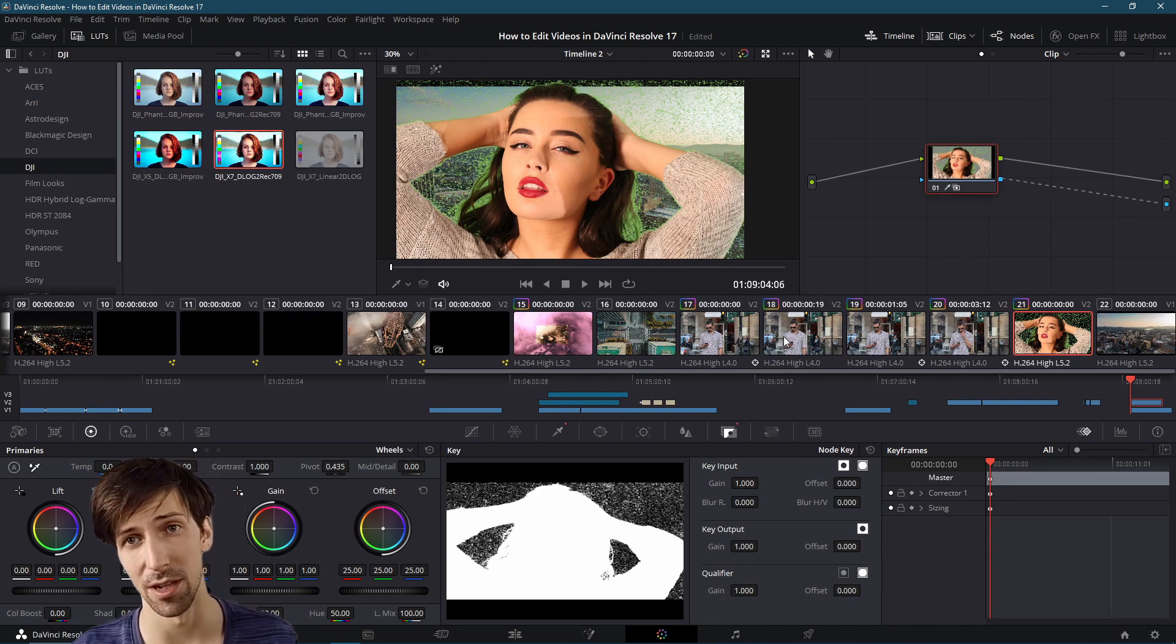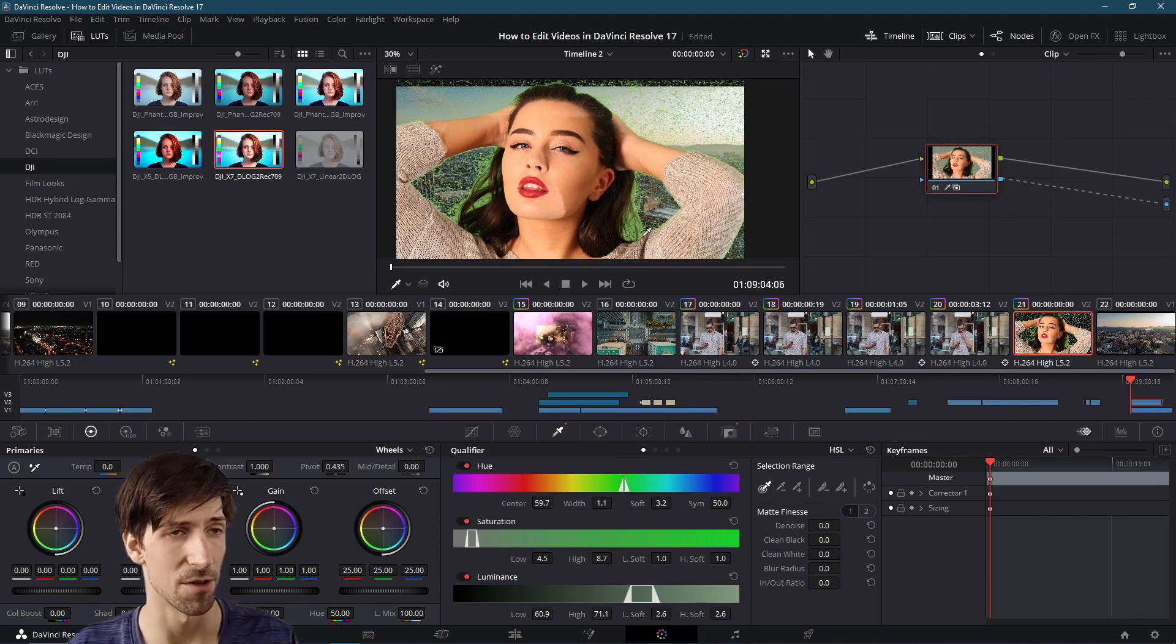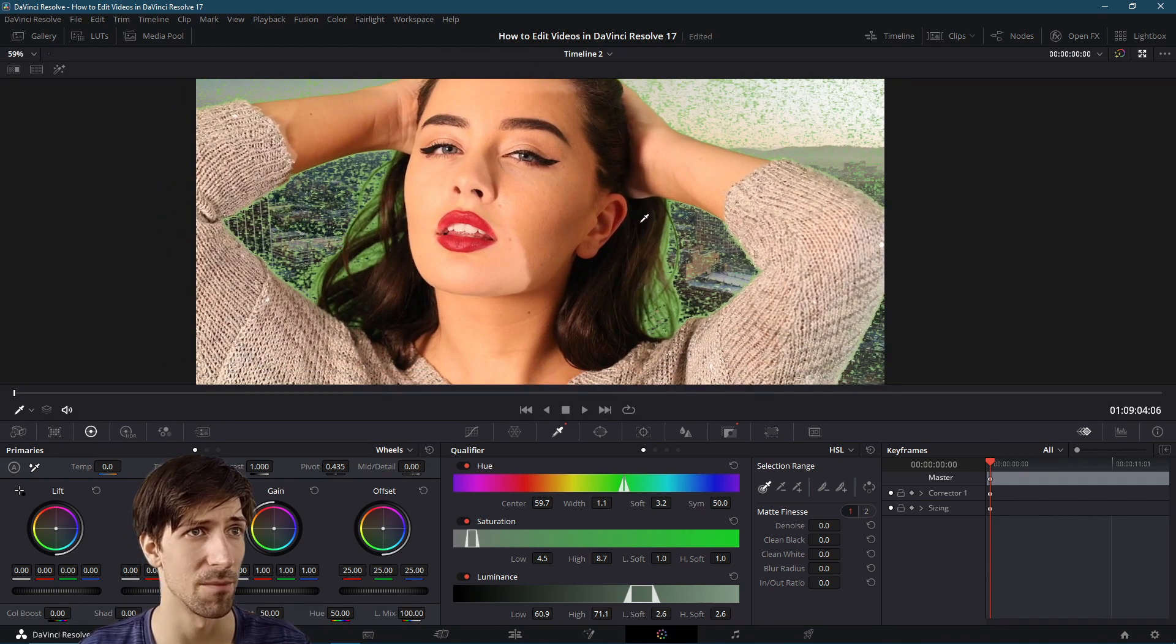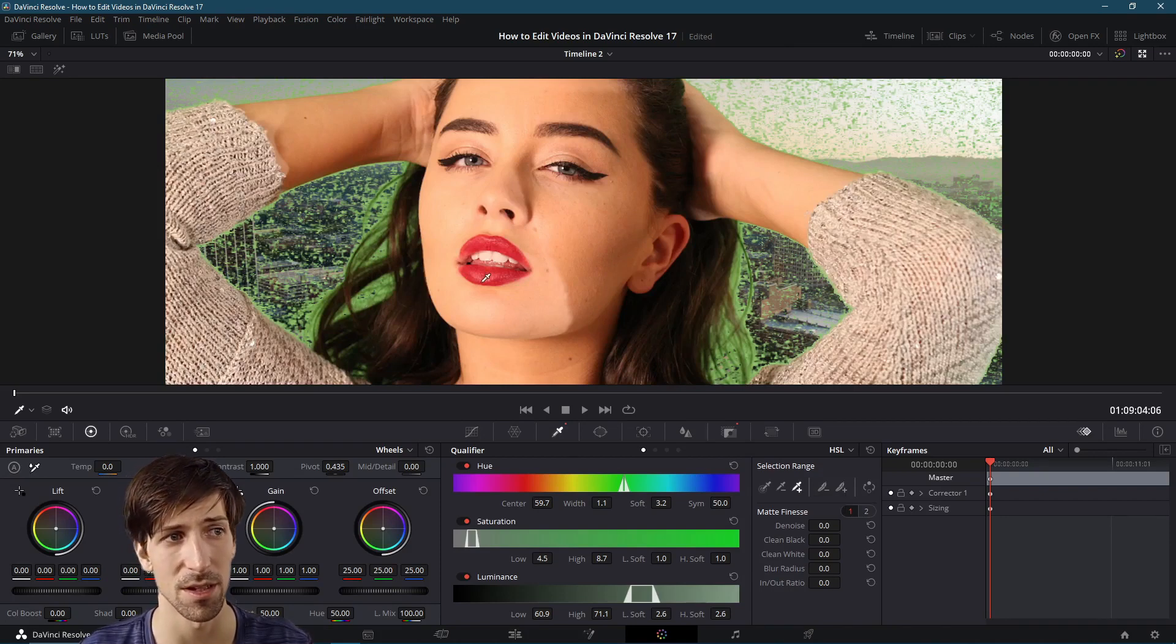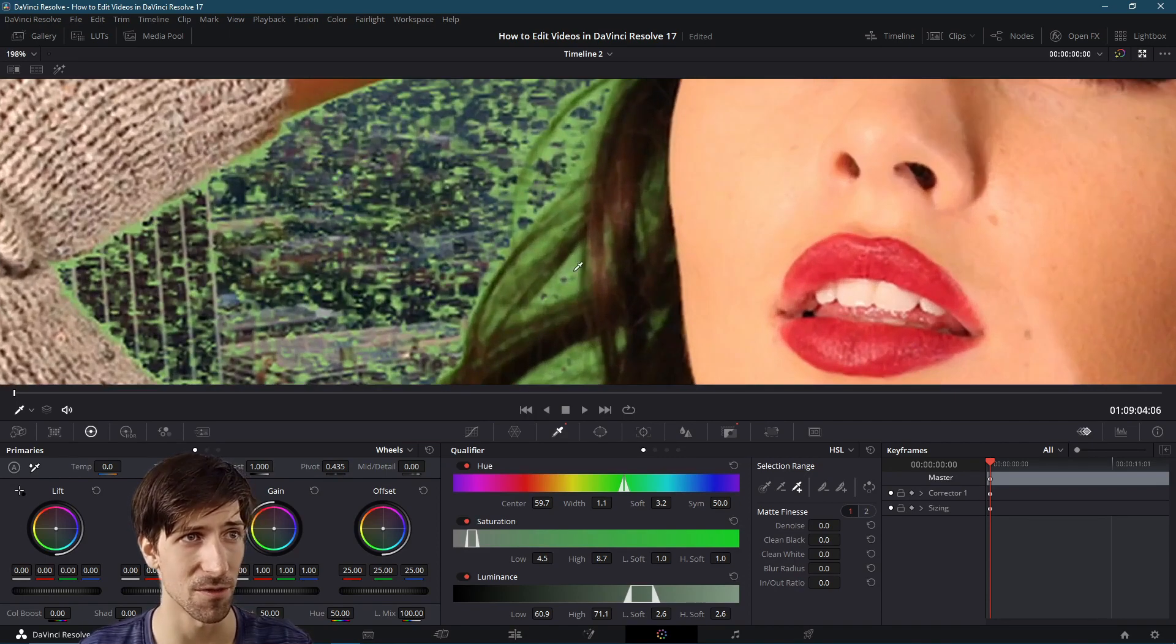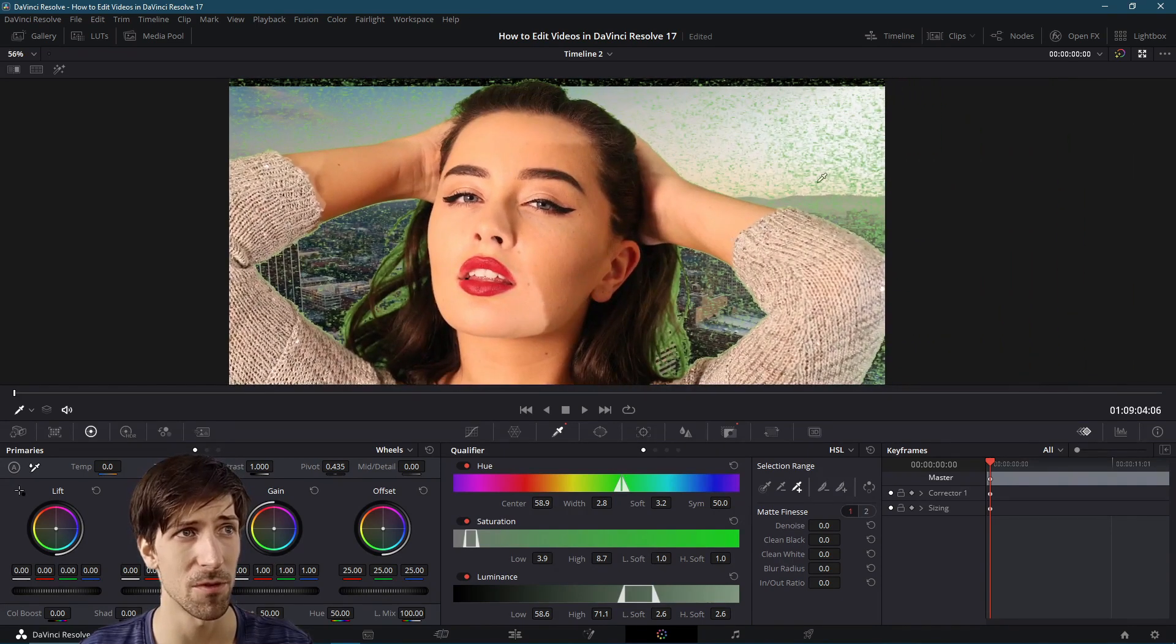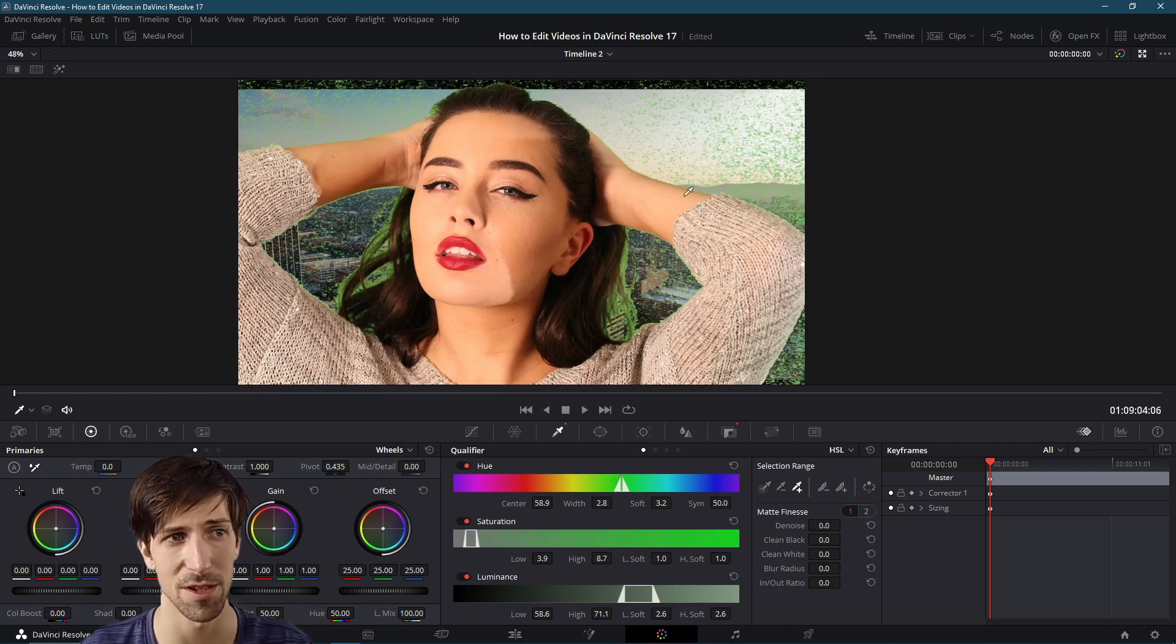We can definitely see the underlying background coming through but it is way too green. That won't do. So let's go back to the qualifier tab and we will adjust this a bit more. I'm going to click on the enhanced viewer so that we can see our video a lot more closely. The first thing I'm going to try to do is add to this selection. We can use this tool over here, picker add, to add extra colors to the selection. You can see that these actually operate on bars here, so adding colors is going to expand this bar.